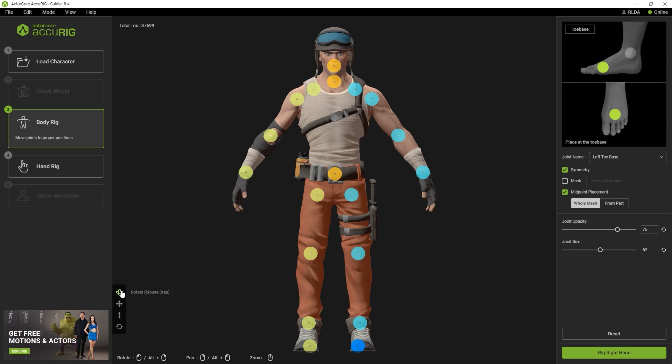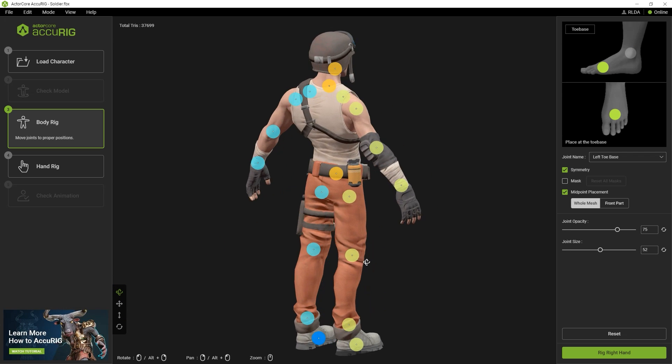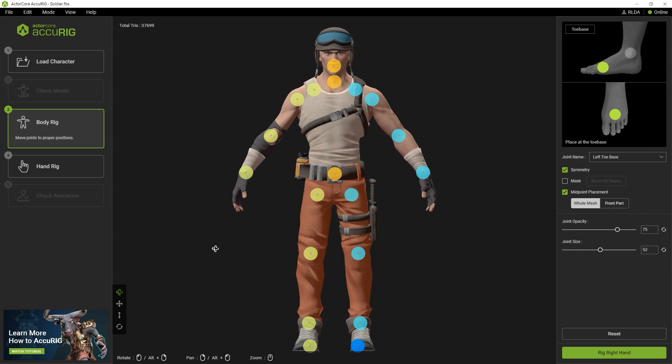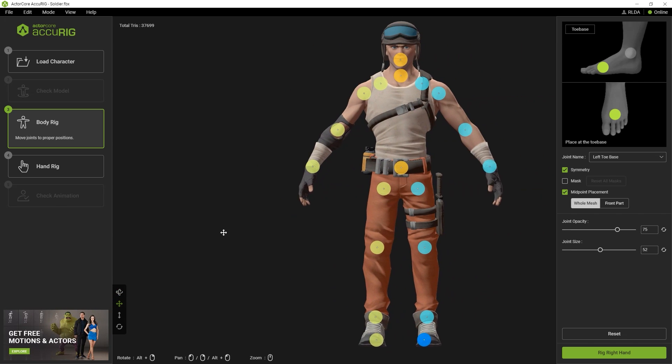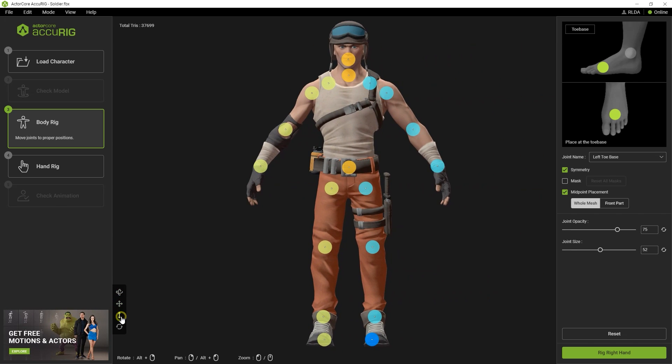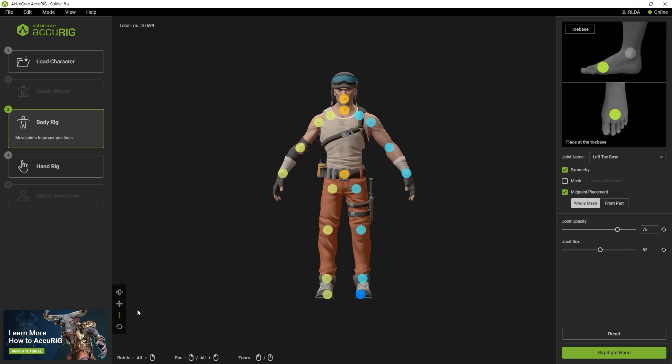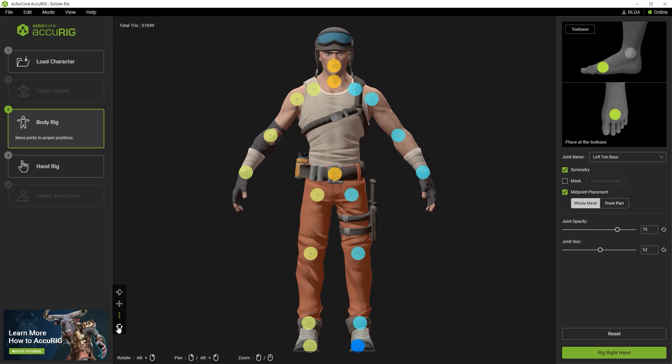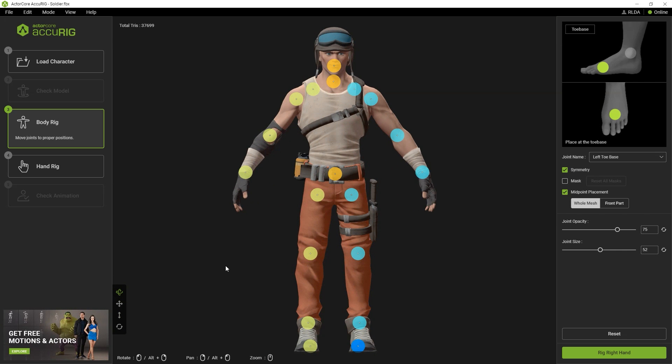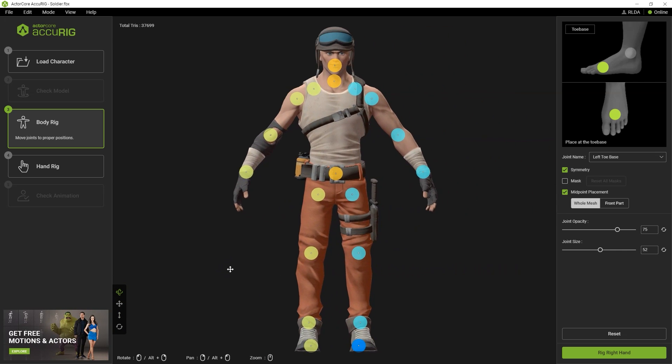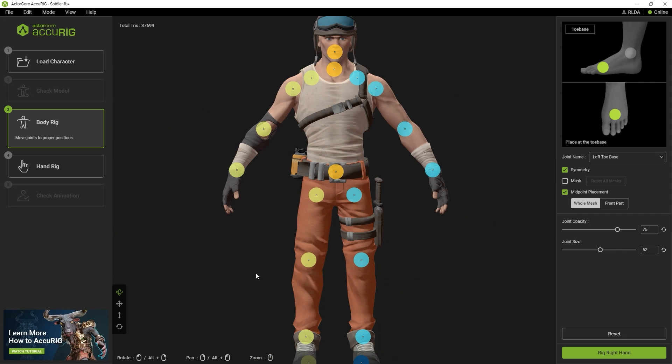You can move, rotate and pan your view to get a more comprehensive view of your rigging process. Left-click will rotate the view while right-clicking will pan. You can also use the middle mouse button to zoom.